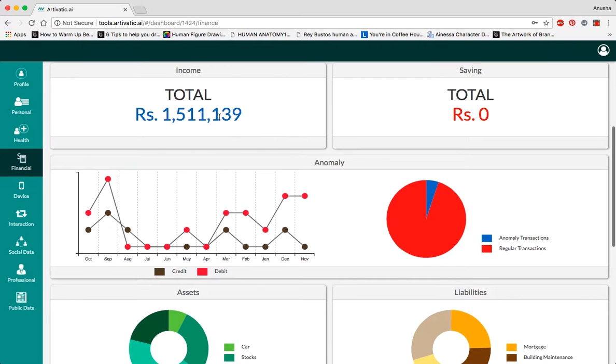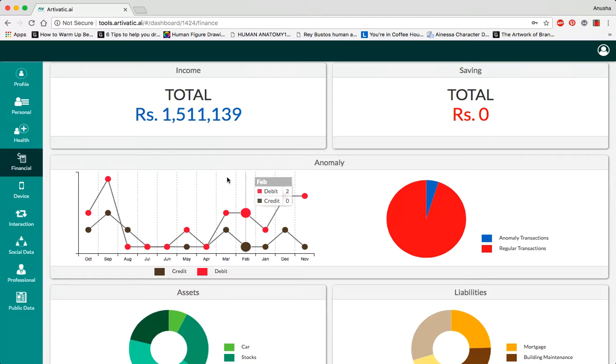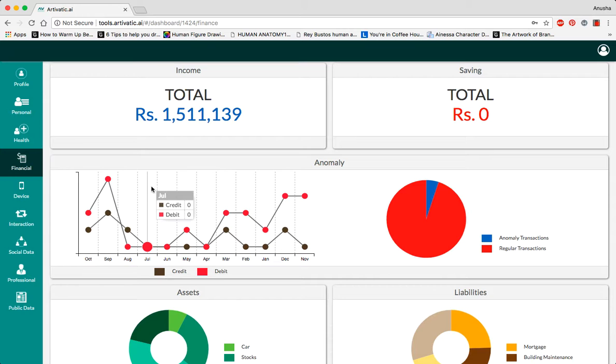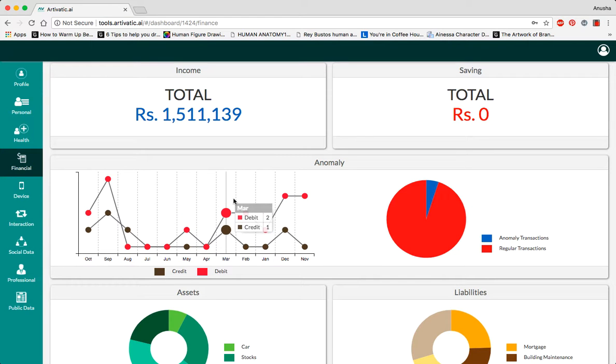The monthly income of a person is viewed over here and their savings is zero. The anomaly index shows us the flaws and glitches in a person's bank history based on their credit and debit.